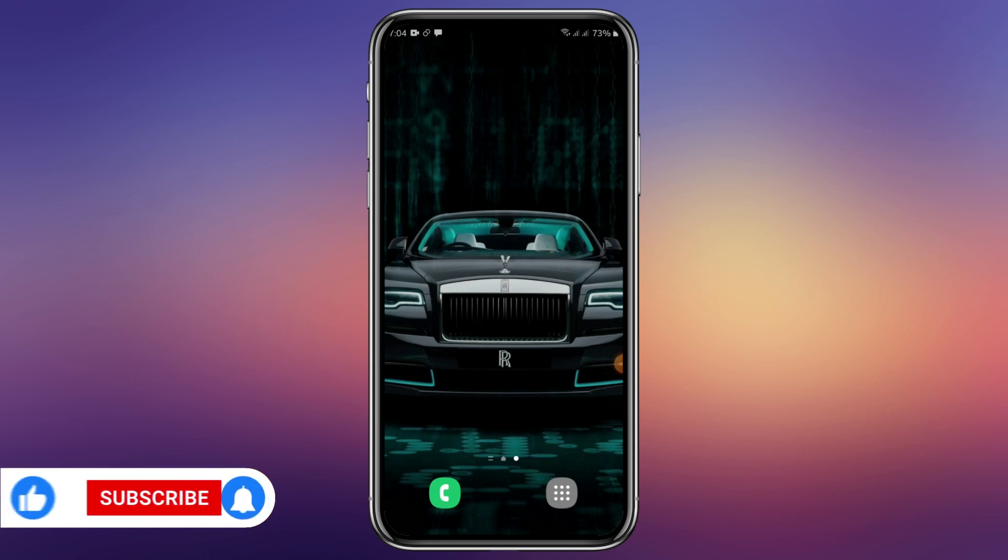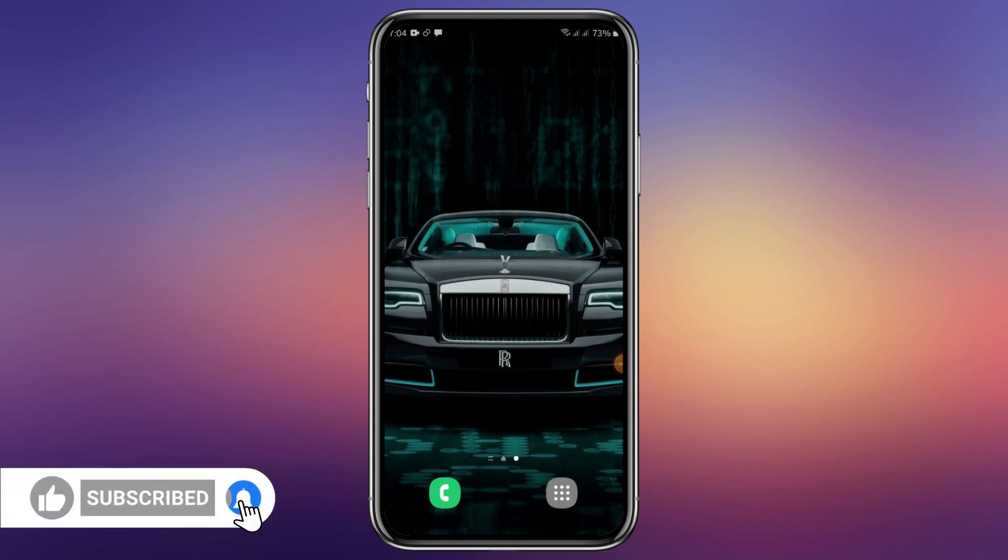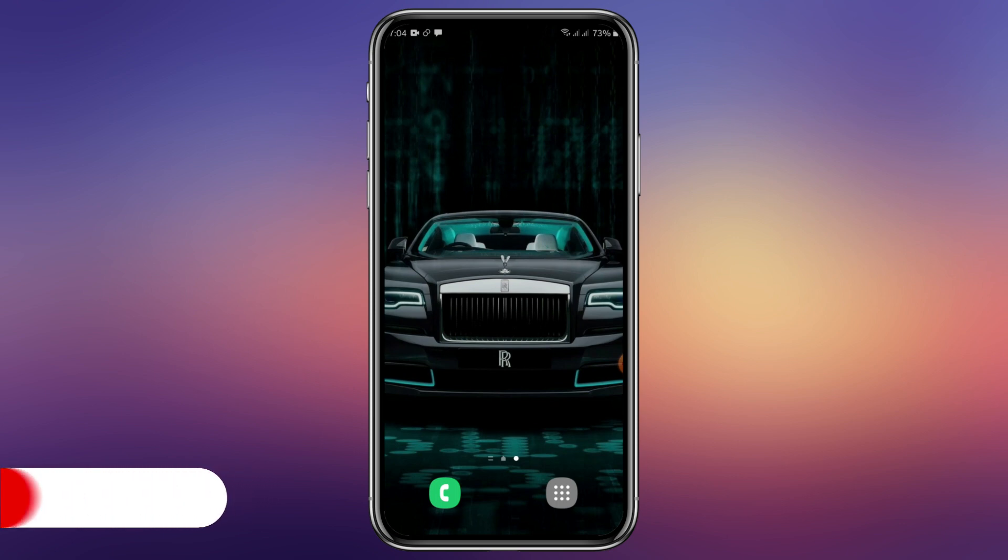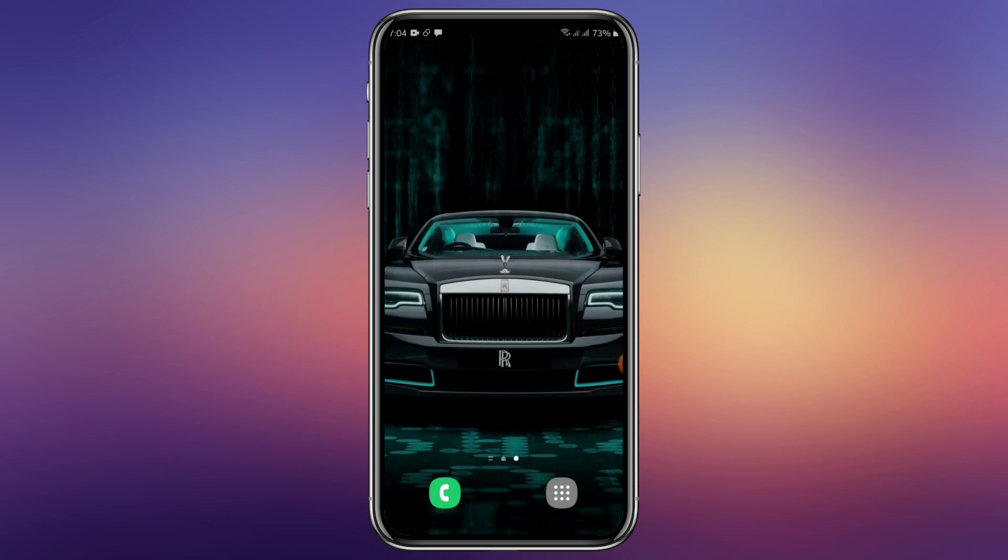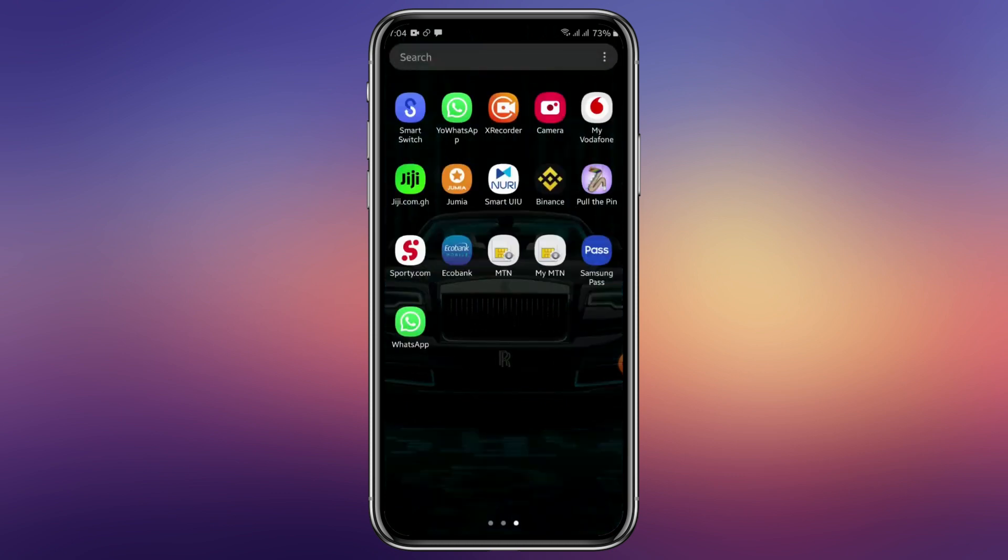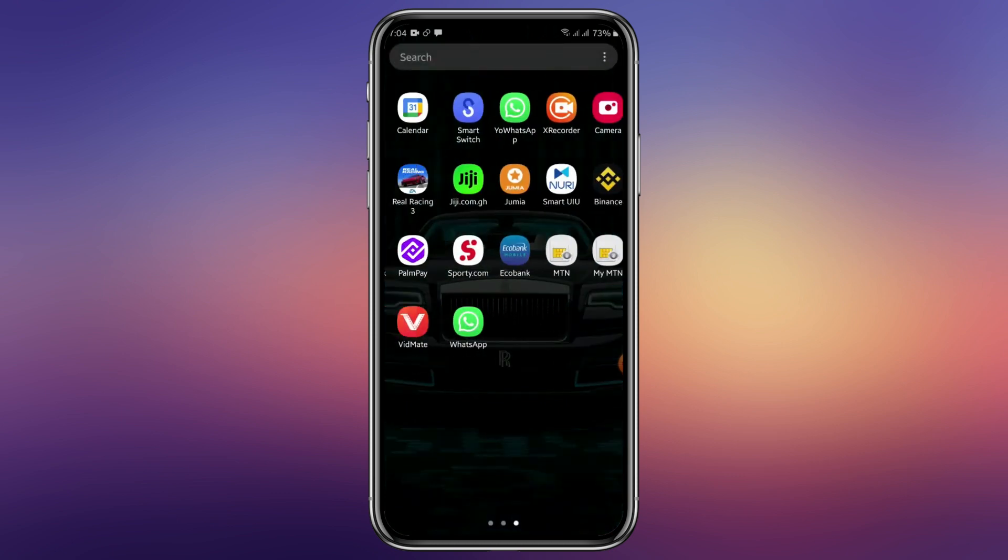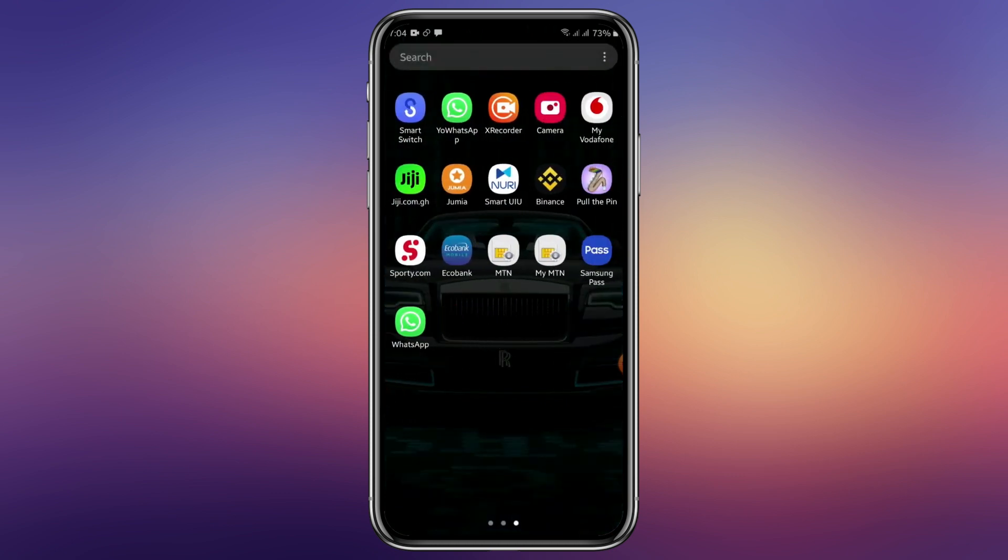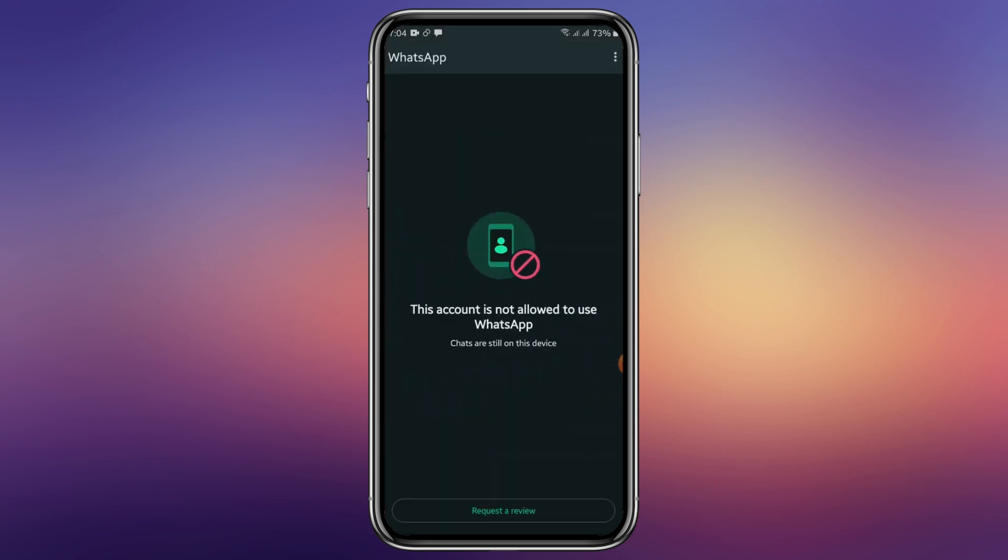Hello guys, once again welcome to Double Tech. Today we'll be learning about how to recover our banned WhatsApp. So without talking much, let's just dive in. Please try hard to subscribe. So let's head into it. Right, this is my WhatsApp and this is what pops up.